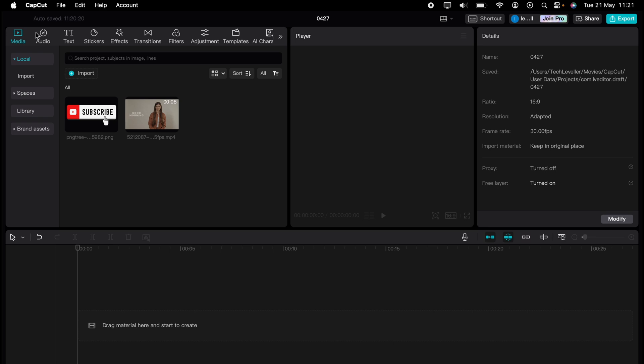Welcome to Tech Leveler. I'm Lee and in this super quick video I'm going to show you how to stretch a video within CapCut.